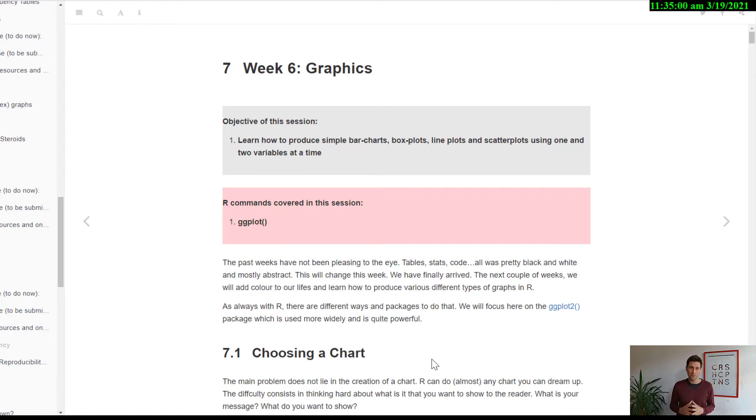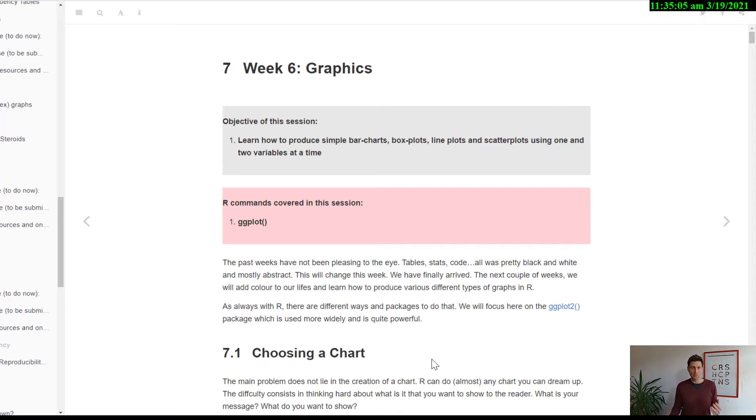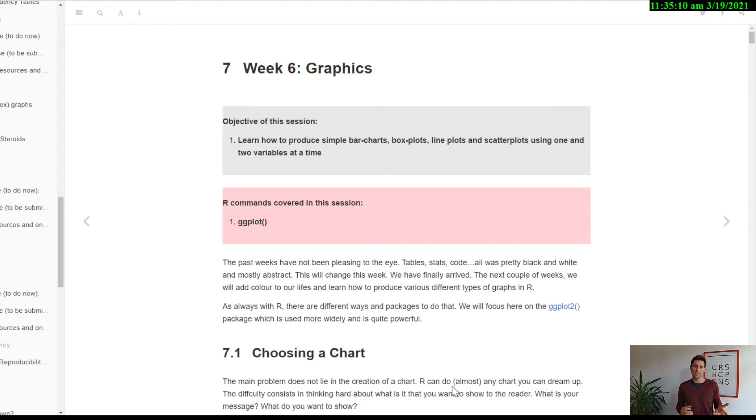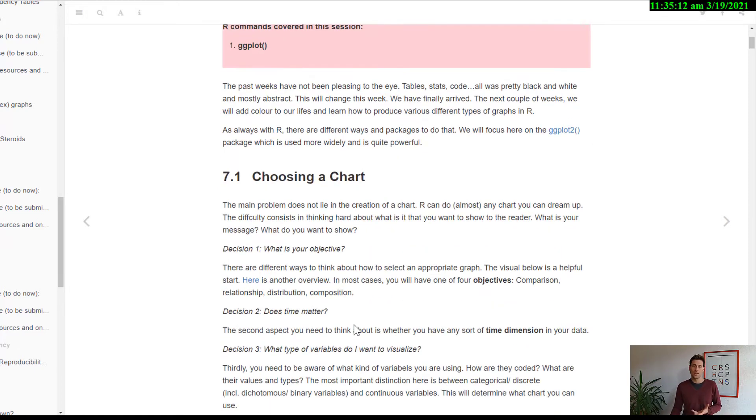All right. So just as an example, I jumped to week six here on graphics just to explain how one week is set up. First, we define the objectives of the course early on. Then we introduce the basic commands that are covered in that course.